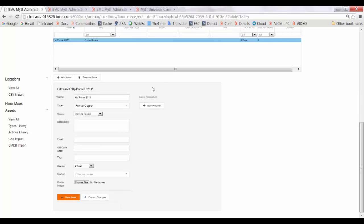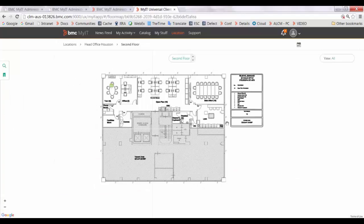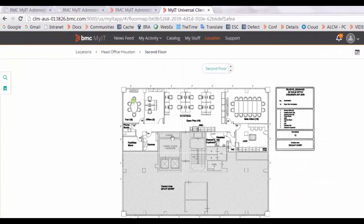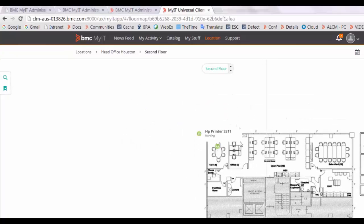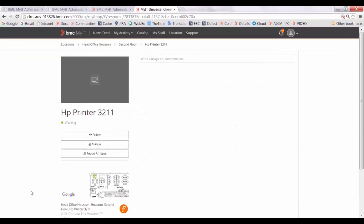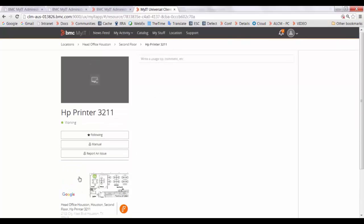Once the asset is created, you can also add new properties to it. Move the asset on the map to the appropriate location. Once the asset is added to the map, login to your MyIT console. Go to the floor map and open the asset. You will be able to see all information related to the asset. You can follow the asset for automatic notifications, report an issue, or see the FAQ related to that particular asset.